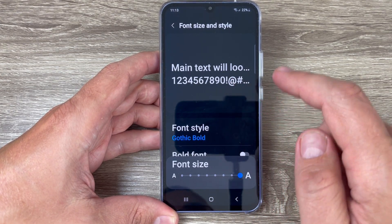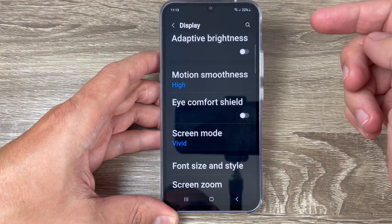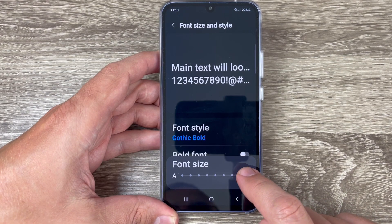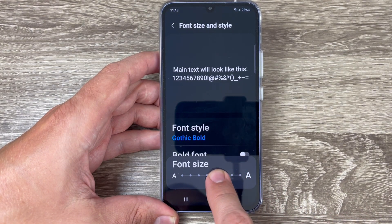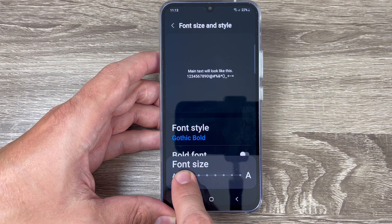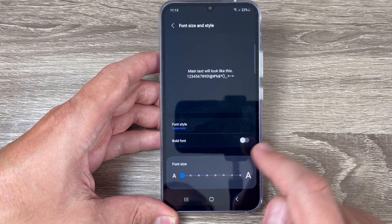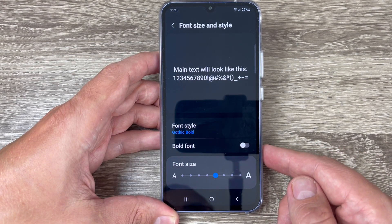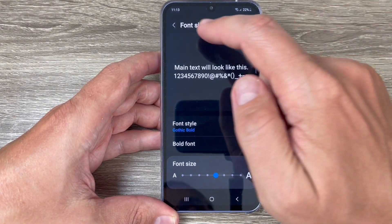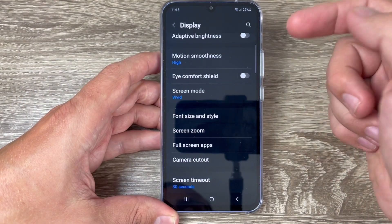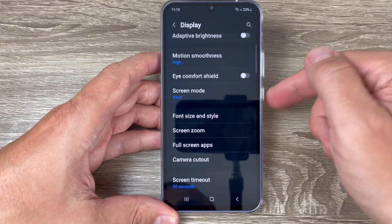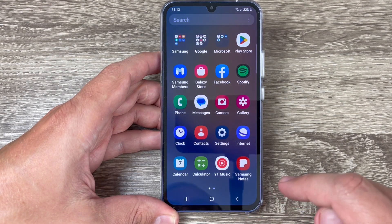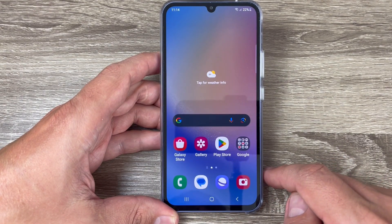This is the bigger font and this is how it looks. If you want smaller, just move the dot to the left. This is the smallest. I'll put it in the middle — this is okay for me. That's all, it's very easy to change the font size and style. I hope this video is useful for you — see you in the next one, have a nice day!